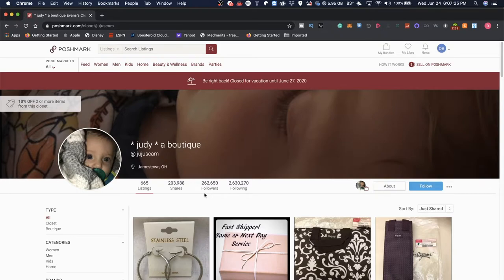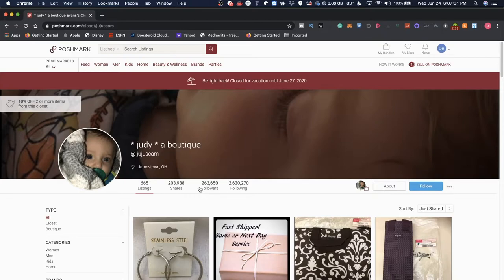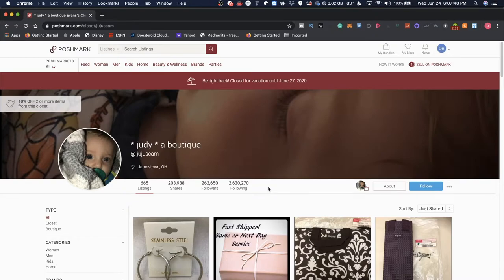Now something tells me that Judy did not click on every single person that she follows. I'm guessing that there is some sort of third-party automation going on out here, and as you guys saw on that list, a lot of other users are doing that.